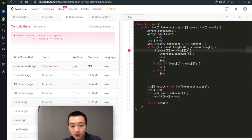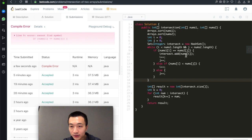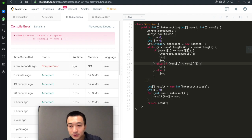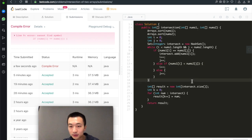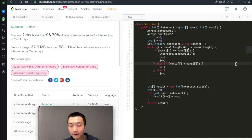After fixing some typos and resubmitting — accepted, and actually faster than the previous solution. That covers all three solutions: hash sets with retainAll, sort with binary search, and sort with two pointers.